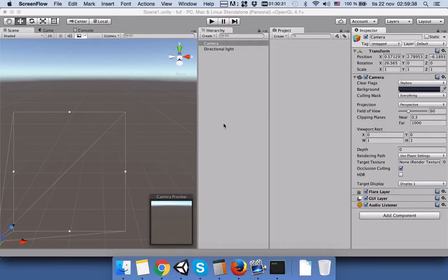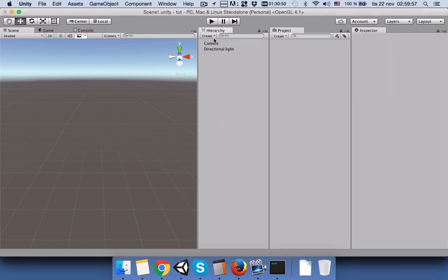Hi everyone, thanks for watching my videos. Today I would like to show you how you can create input fields in Unity, get the text from input fields by pressing a button, and then add this text to some other text and show it in the middle of your game view.